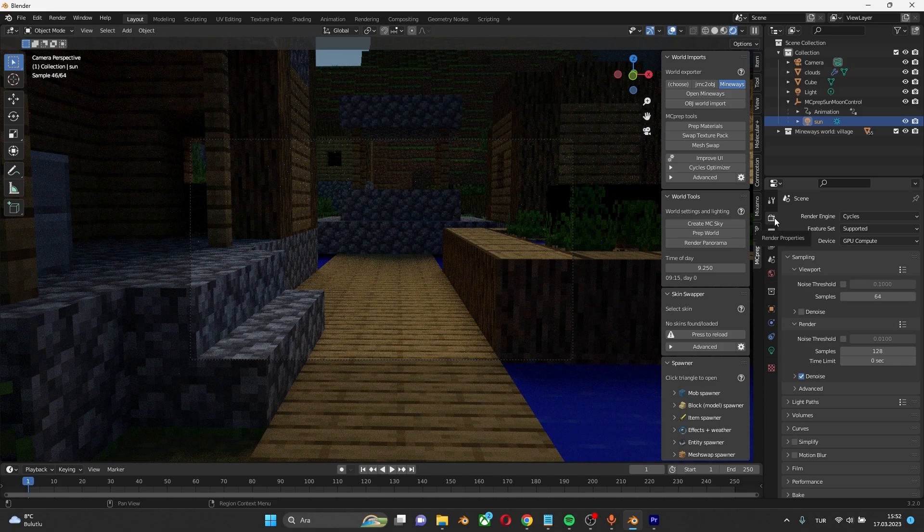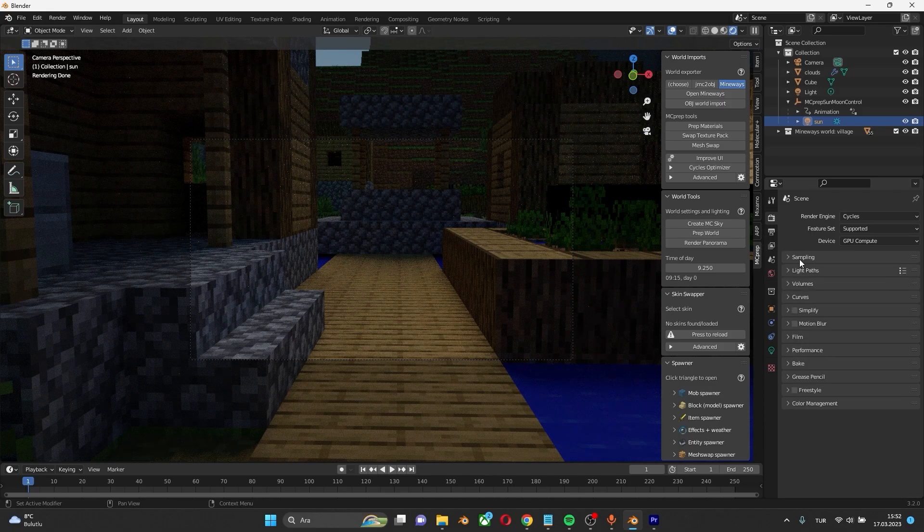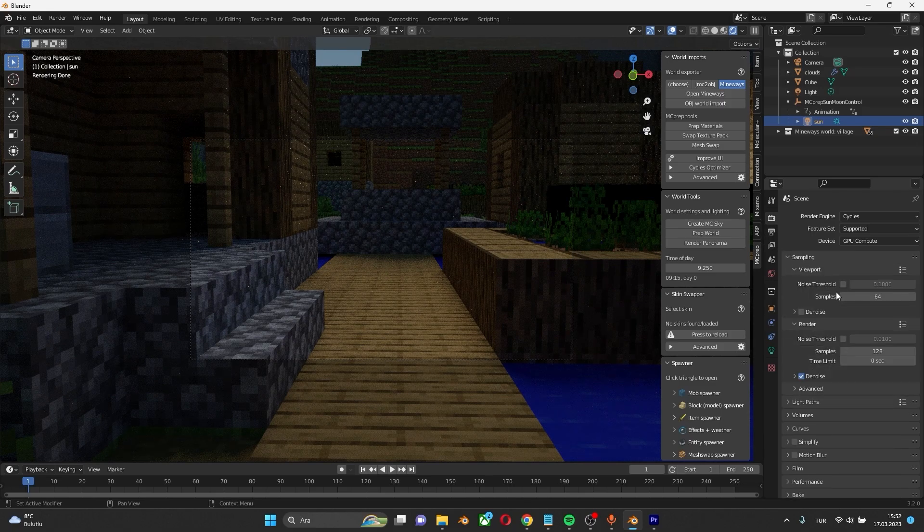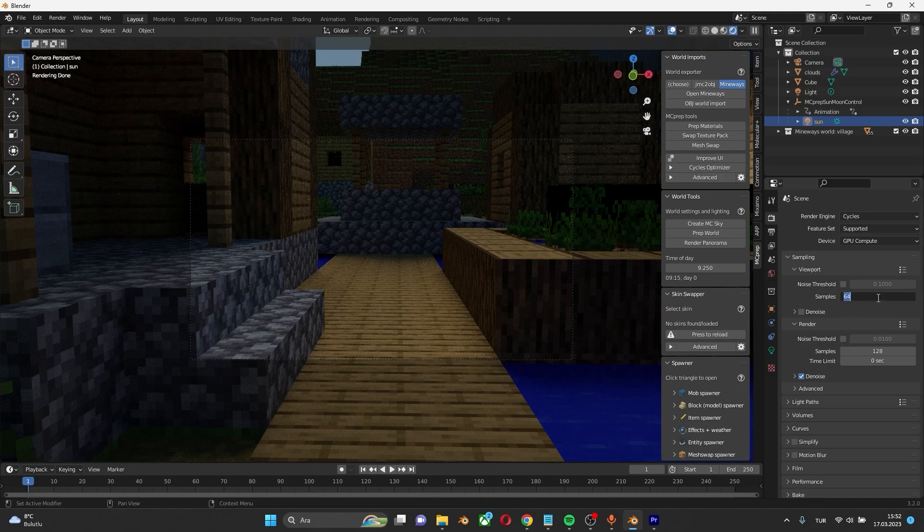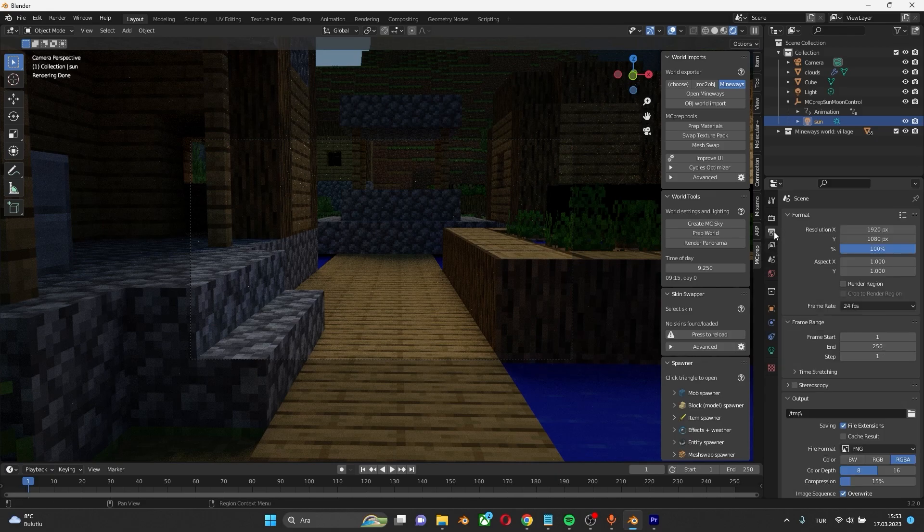Let's take a look at the Sampling section. I use these settings, but if your PC renders very slow, you can reduce these numbers. After you change the numbers, click the output icon here.